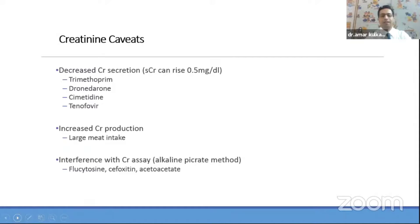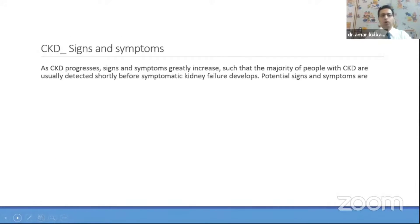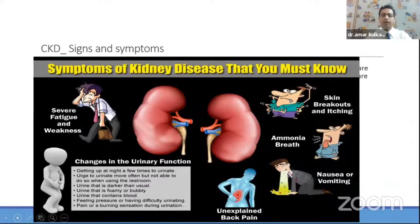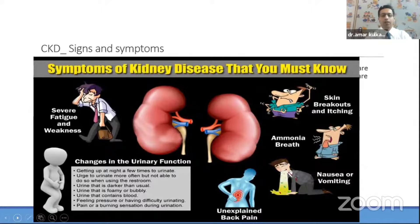Looking at signs and symptoms, they are somewhat vague — hence people sometimes miss them, and many patients are asymptomatic. There can be severe fatigue, weakness, headache, and sometimes unexplained backache. In later stages when GFR falls and patients become uremic, they become acidotic — we can see ammoniac breath or acidotic breathing. There can be nausea, vomiting, and nocturia, as patients fail to concentrate urine. Urine may be darker in color or there can be hematuria.